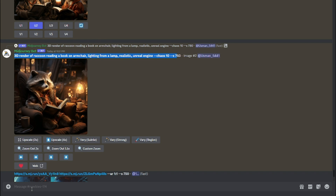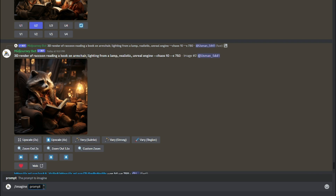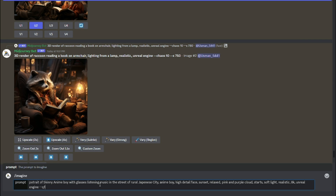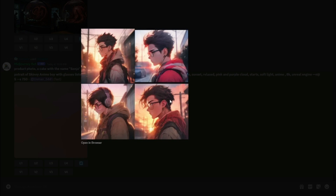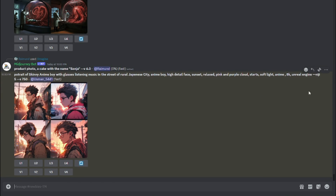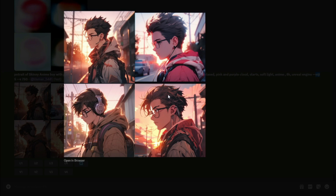Now let's jump into anime and characters. If you want to generate anime characters, the prompt is: 'portrait of a skinny anime boy with glasses listening to music in the street of a rural Japanese city, anime boy, high detail face, sunset, relaxed, pink and purple clouds, stars, soft light, realistic, 8K, Unreal Engine, quality 1, --niji 5.' Using the niji 5 parameter is key for creating anime in Mid Journey.